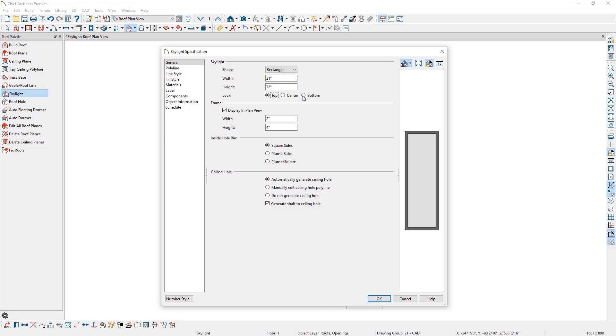This is useful if you have precisely placed the skylight. Like if we've already set the bottom of the skylight to be a specific distance from the wall, and we'd like to maintain that distance but also make the skylight longer.